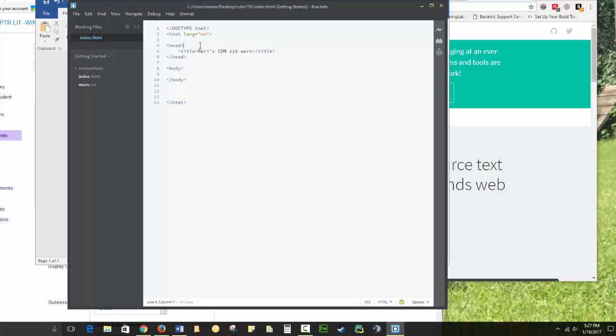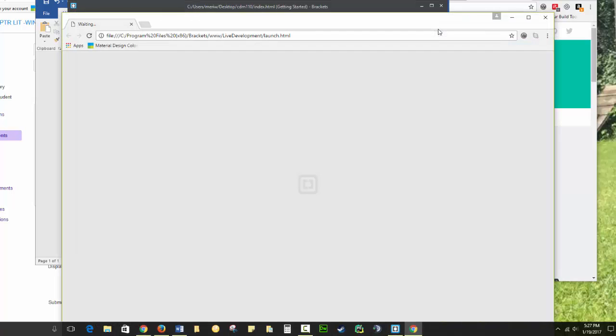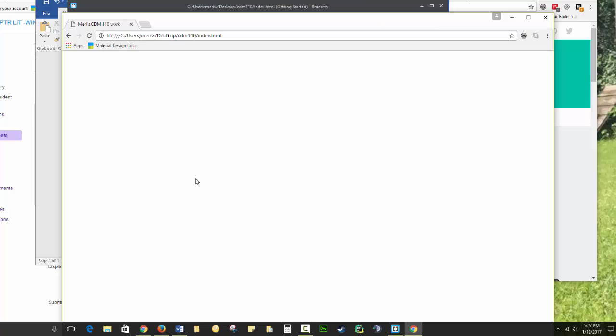Now if I save this, which is Control-S on a PC, Control or Command-S on a Mac, I can test it by clicking the small lightning bolt-shaped preview icon. And you'll notice, since I haven't put anything in the body, nothing appears here.